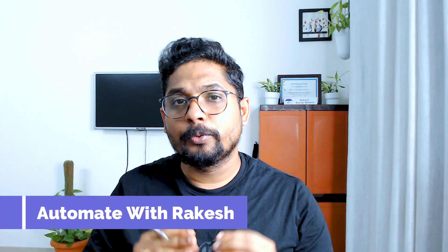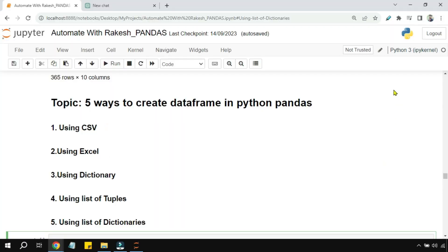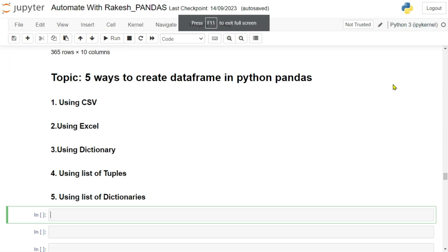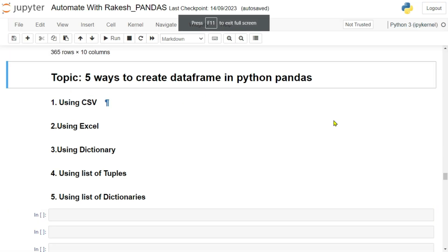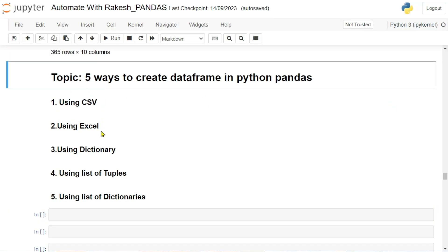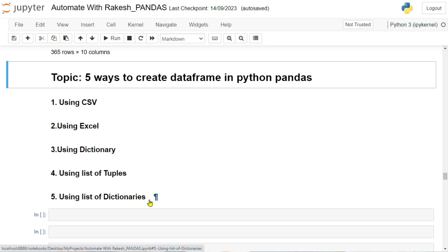In this video we are going to learn five different ways to create a DataFrame variable — for example, creating a DataFrame from a CSV file, creating it from an Excel file, a dictionary, a list of tuples, or a list of dictionaries.